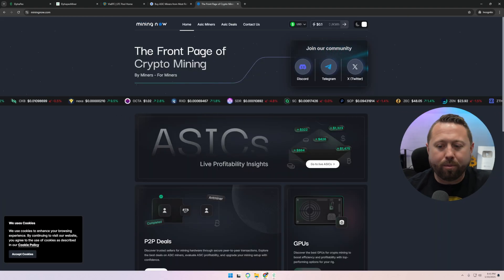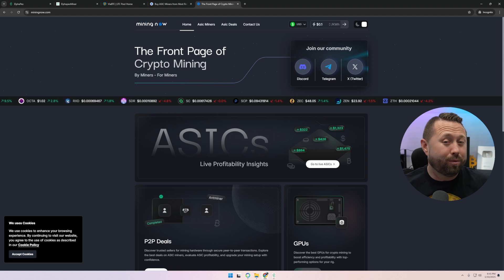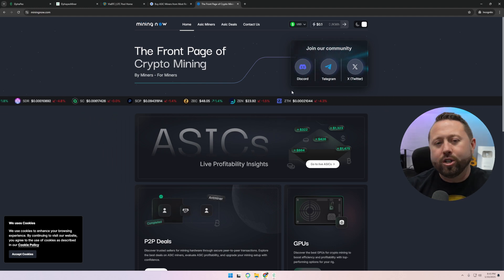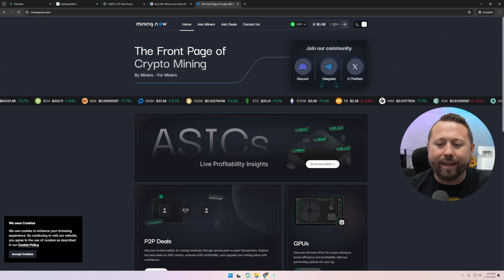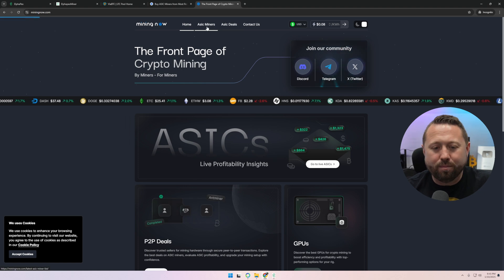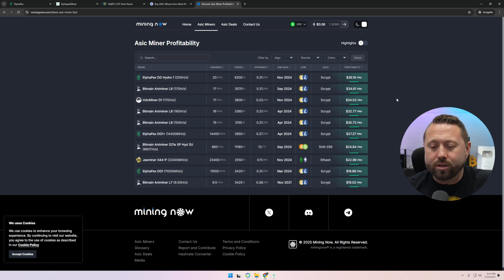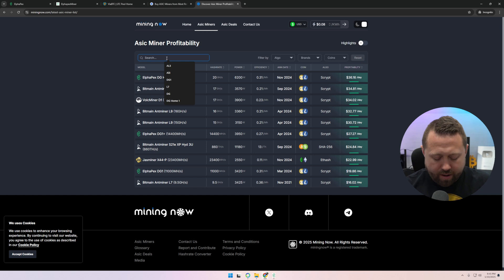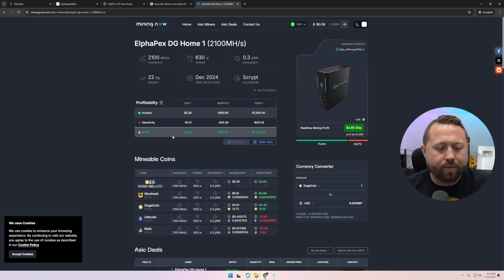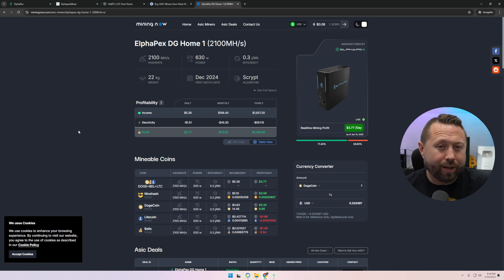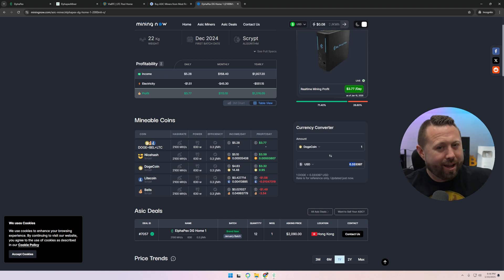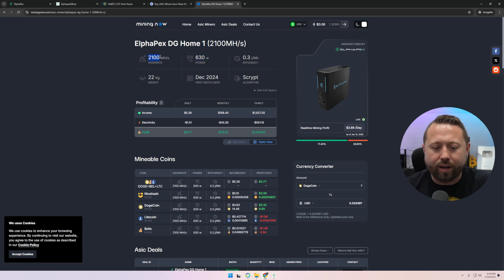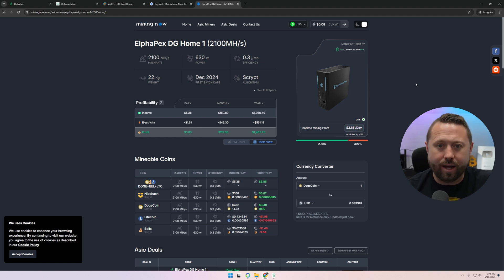If you're looking to shop around a little bit and figure out what miner is best for you based off your budget, based off of profitability, you're looking to figure out based off your electric rate, go over and check out Mining Now. When you're over there, put in your electric rate. So for me, I'm going to put in eight cents and hit enter. You can actually hit ASIC miners at the top, and it's going to give you all the latest and greatest miners out there listed from the best to the worst when it comes down to profitability. You can search for the DG Home 1, and it's going to give you lots of great information regarding how much it makes per day, how much electricity it uses, how profitable it is right now.